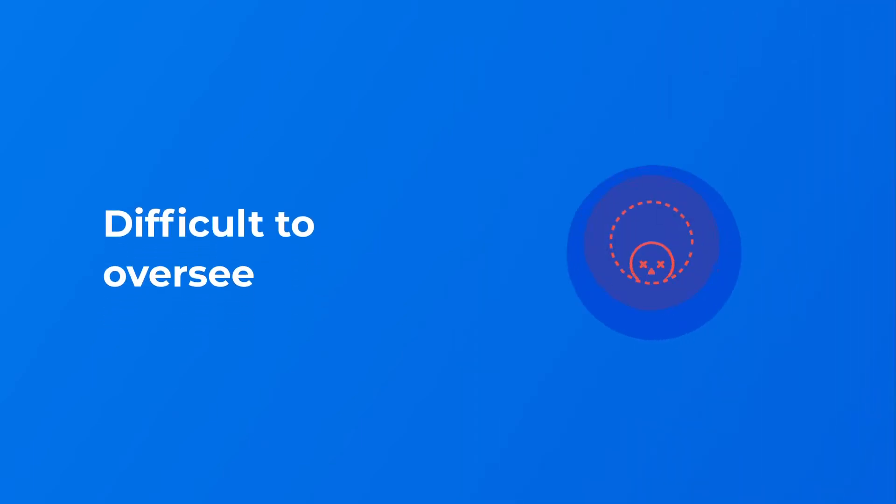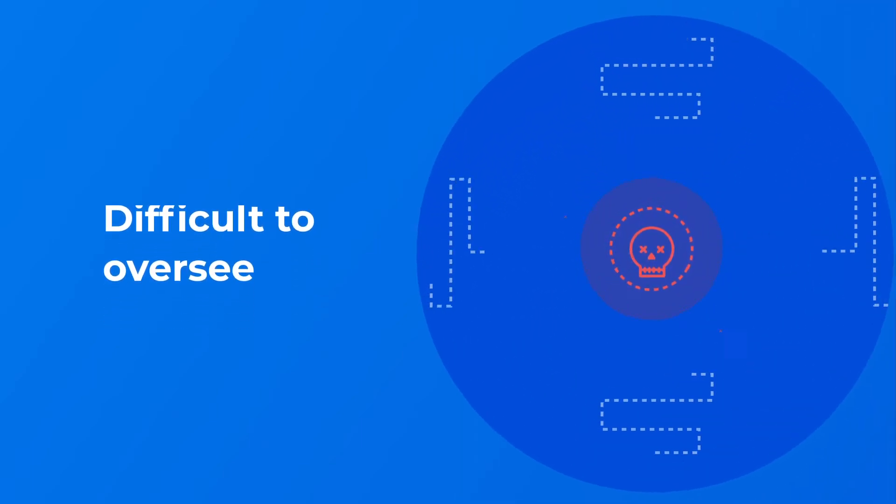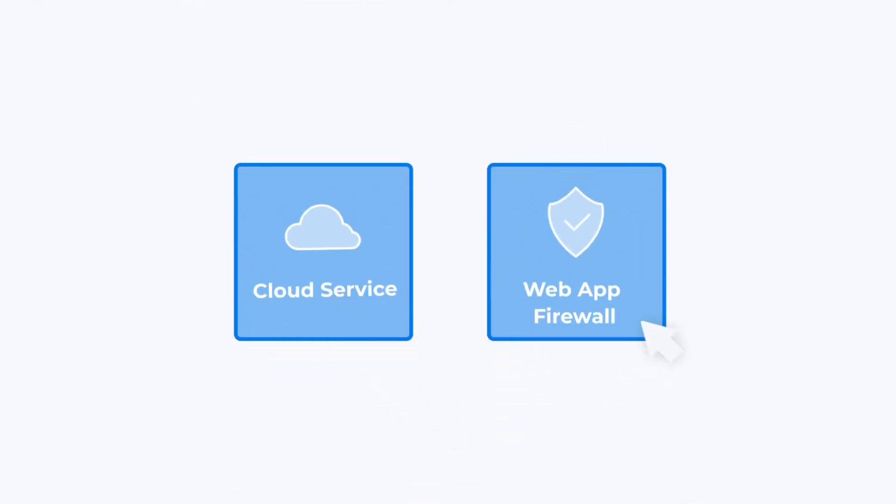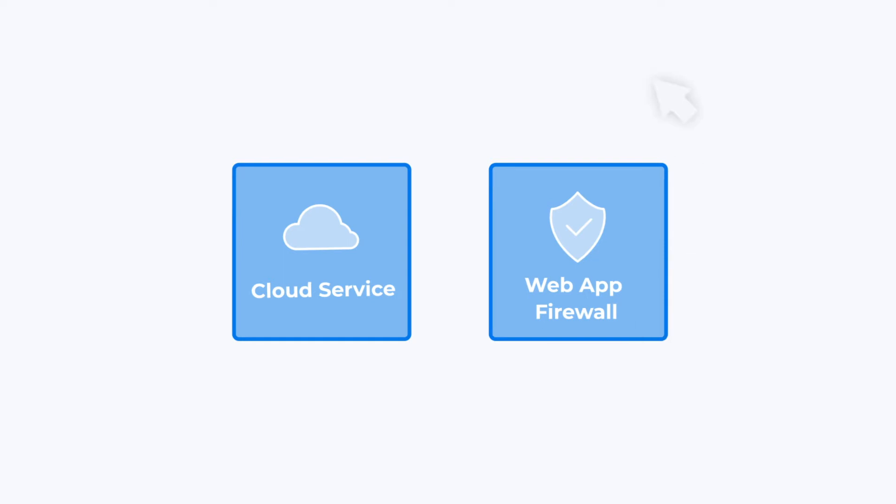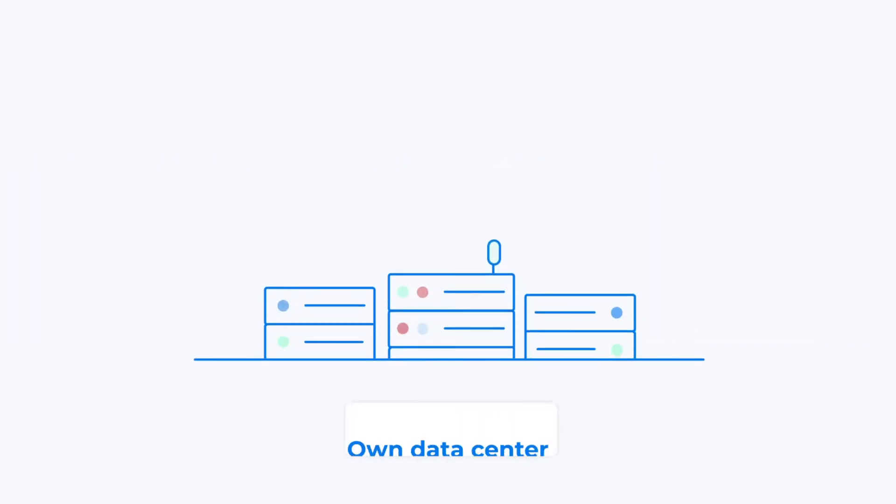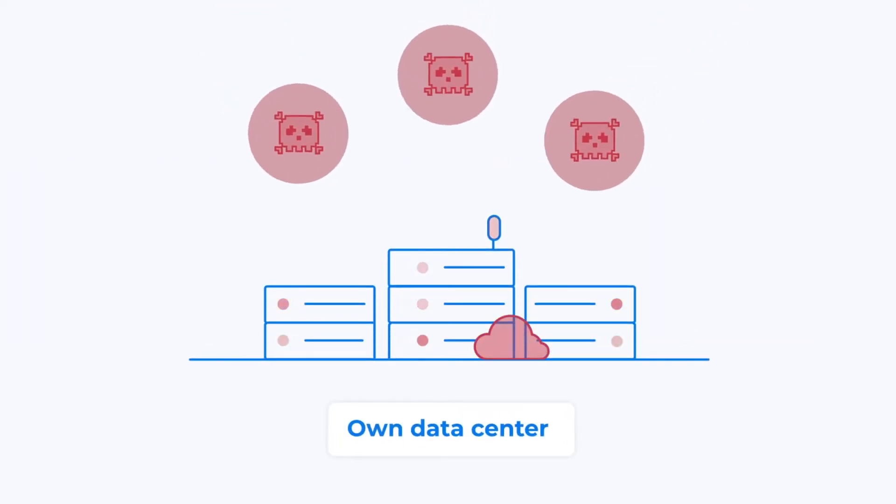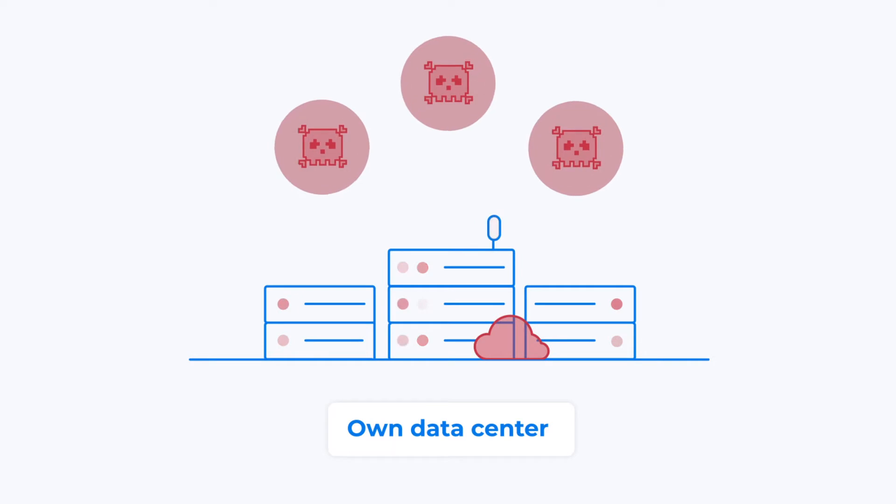This makes it difficult to oversee your overall defense on the internet. You might host a website at one cloud service provider, buy a web application firewall from another, and in addition, run your own data center with its own security vulnerabilities.